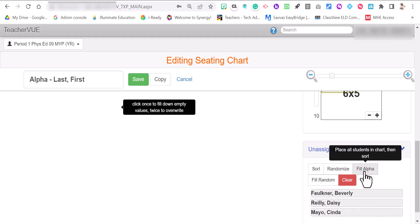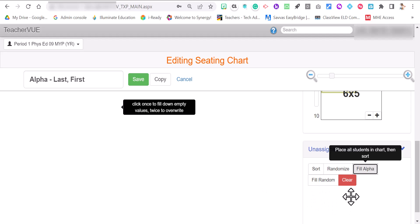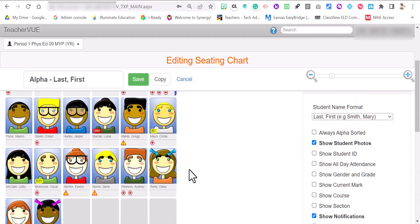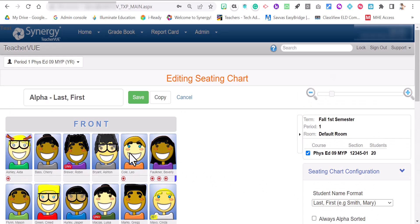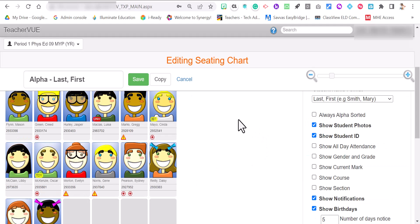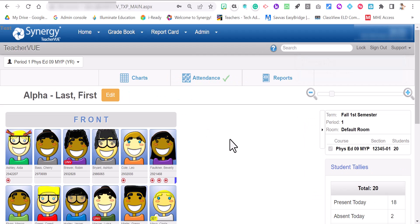So I'm going to click on fill alpha. When I do that, the three students that were not on the chart are all on the chart here. So now we are good to go alphabetically. And when you are ready to save it, just hit save and you're good.